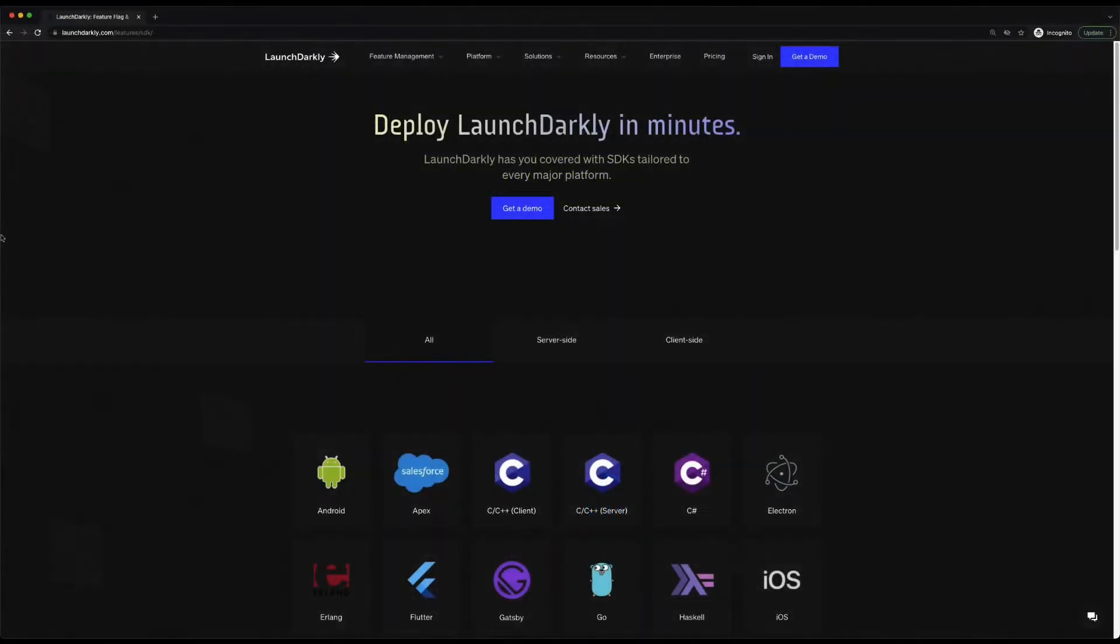Hello there. My name is Cody and I'm with LaunchDarkly. And in this video, we're going to explore our React SDK and show how we can get LaunchDarkly up and running in a React application really quickly.